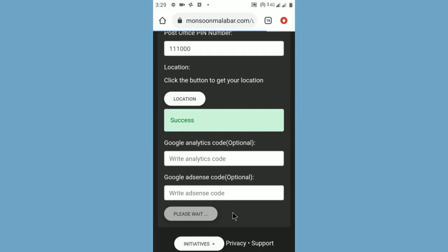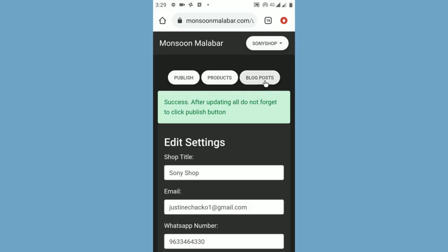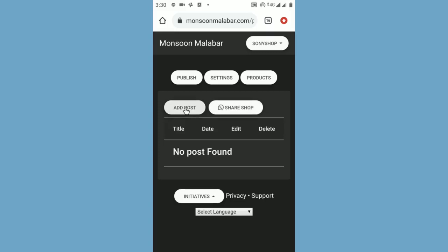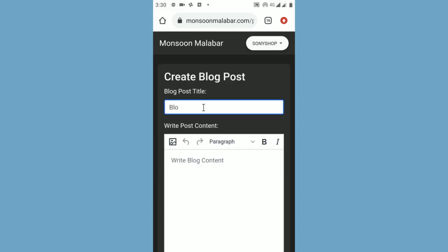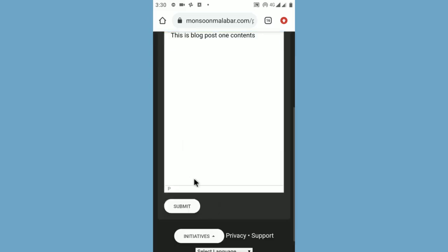If you need to add a blog post, click the blog post button. Then write the blog post title. Then write the blog contents. Finally, click the submit button.